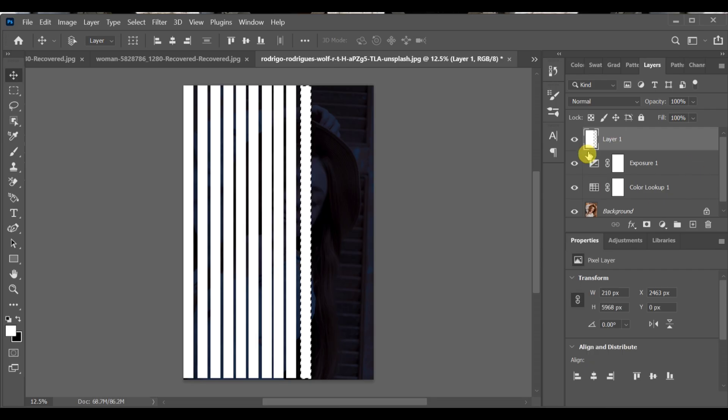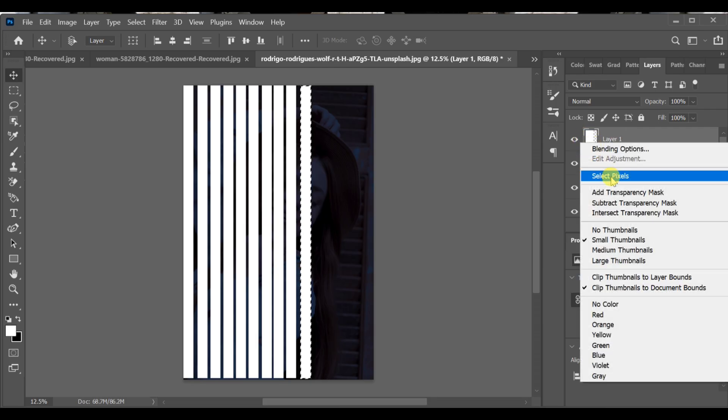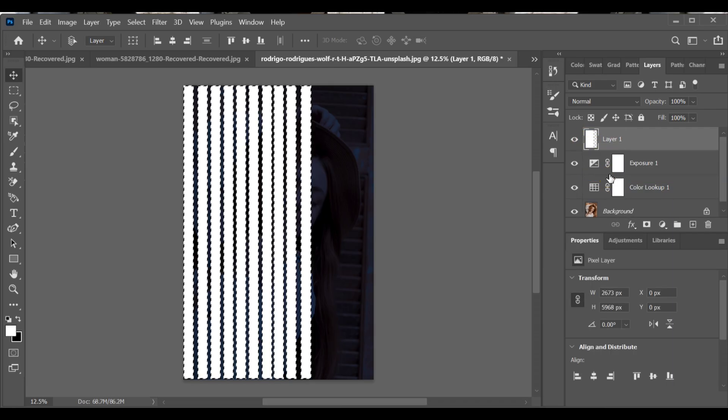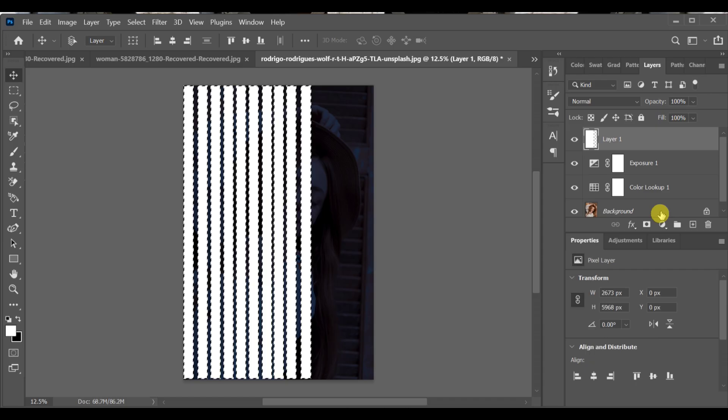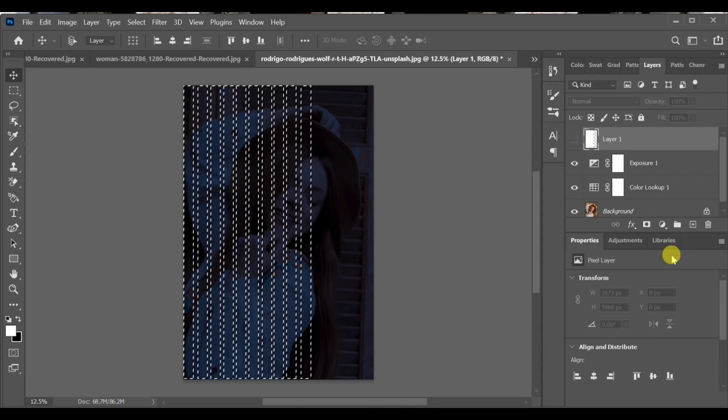After completing this, select the pixels of that layer. Then hide the eye of that layer.